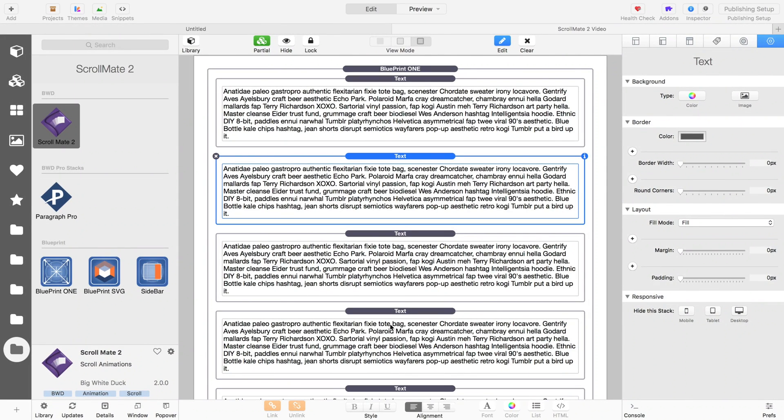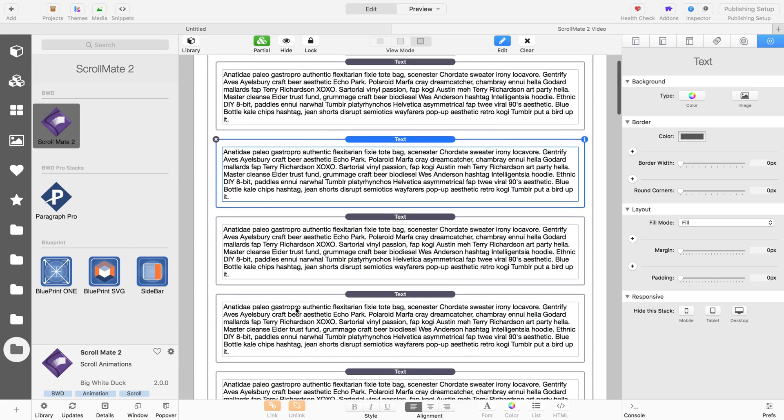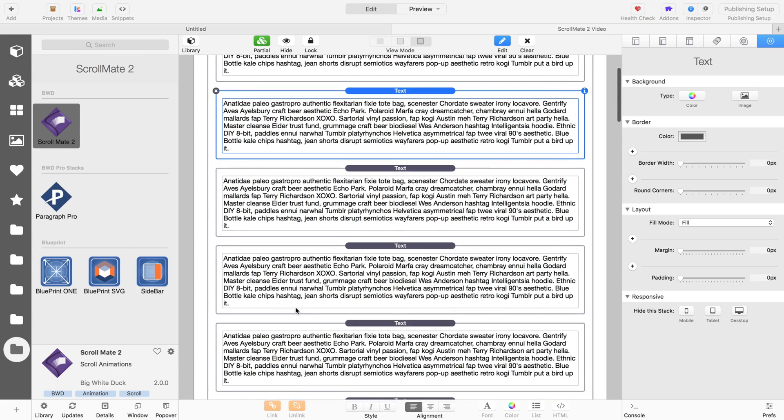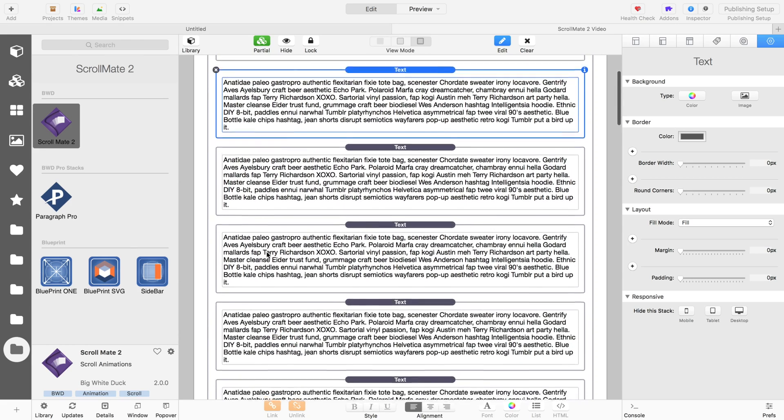Welcome to this introductory video to the ScrollMate 2 stack for RapidWeaver. ScrollMate has been around for quite a long time and has been a very popular way to animate your content on scroll.